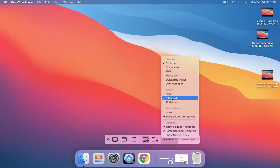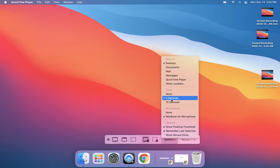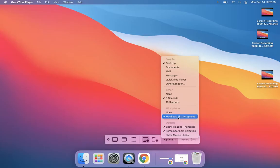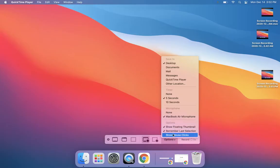You can also, if you're doing a screen recording, I would recommend having a timer count you down either 5 or 10 seconds, however much lead time you want before you start recording. Your microphone, make sure that your microphone MacBook Air is selected. And I leave these options here as is.